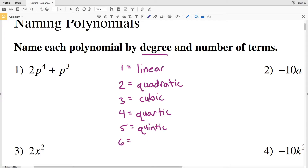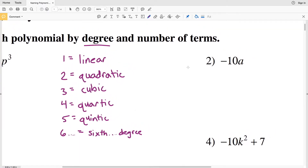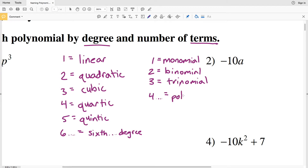For degree 6 and above, it's not necessary to memorize special names — we just say the number followed by 'degree,' such as sixth degree, seventh degree, and so on. Now for terms: one term is a monomial, two terms is a binomial, three terms is a trinomial, and four terms or more we just say polynomial with however many terms. Binomials and trinomials are still considered polynomials because they have multiple terms.